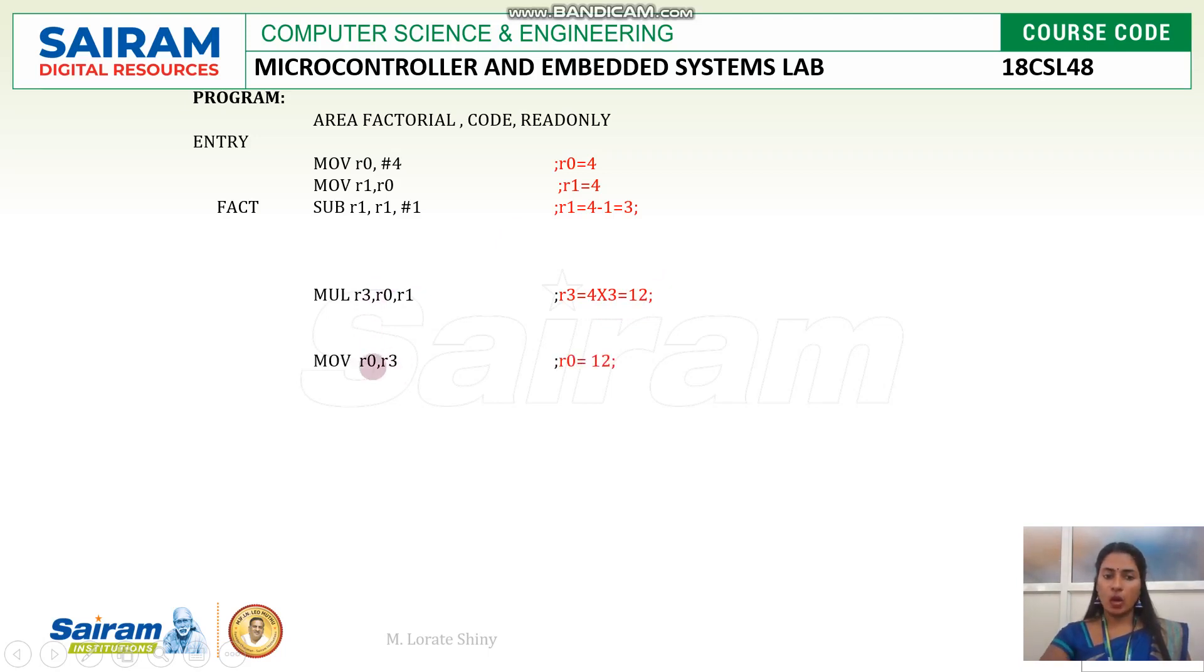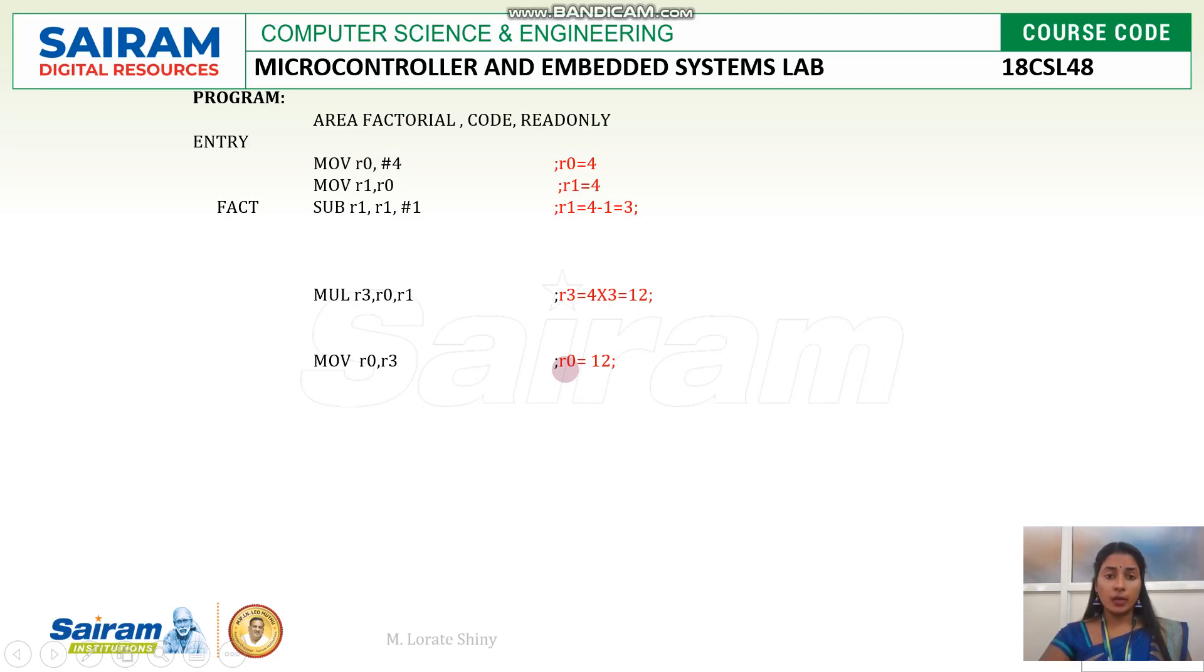That I am moving to R0 register because as I said, R0 is used for holding the data. So the 12 is moved to R0 register. Now I have to decide whether I have to repeat the loop or I should come out of the loop.